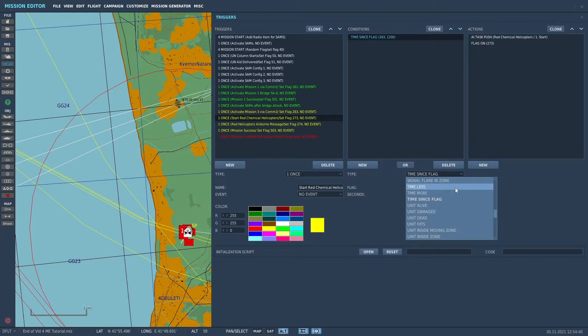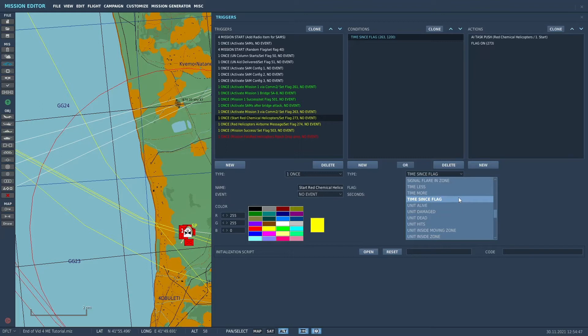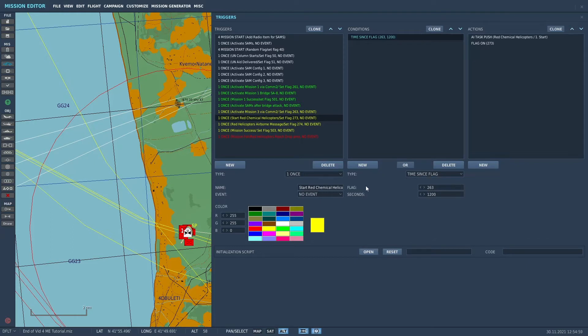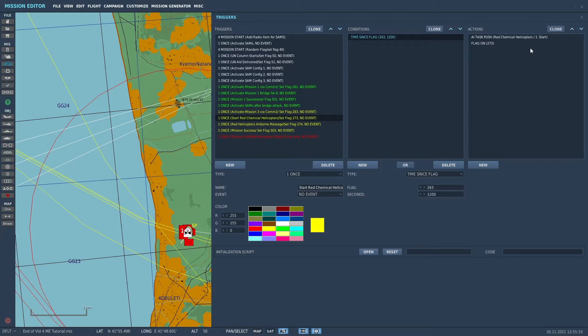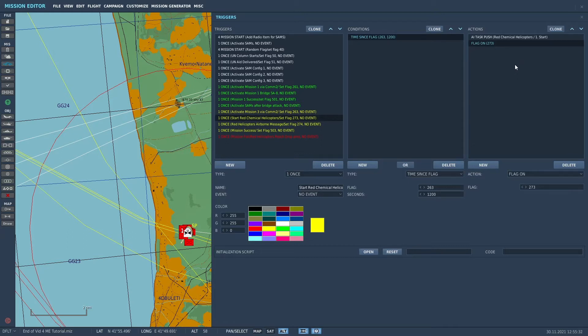There's time more and time less, which is actually from the start of the mission, but you can actually use this time since flag that once a flag goes off, it'll start a timer and then accomplish whatever actions you put in after that point. So it's a pretty powerful condition. The flag was 263, and the time is actually in seconds. So for 20 minutes, 20 times 60 is 1200. So 1200 seconds after flag 263 is set, then two actions will be accomplished. One's simple, it sets another flag. I sometimes go overboard on my flags, but I like to have each individual trigger set flags.